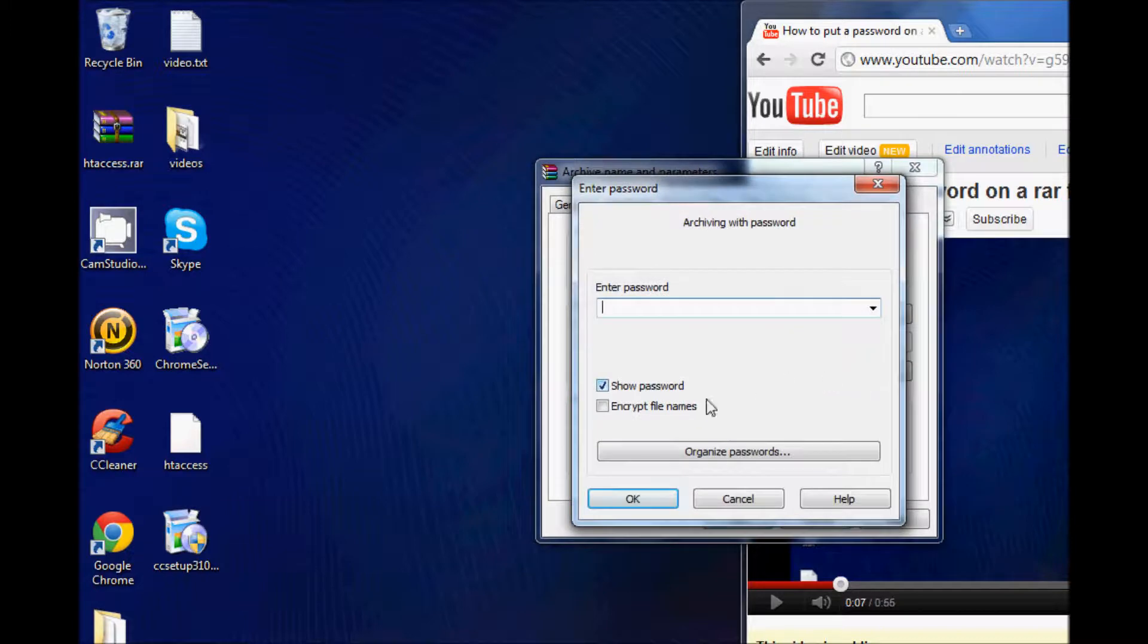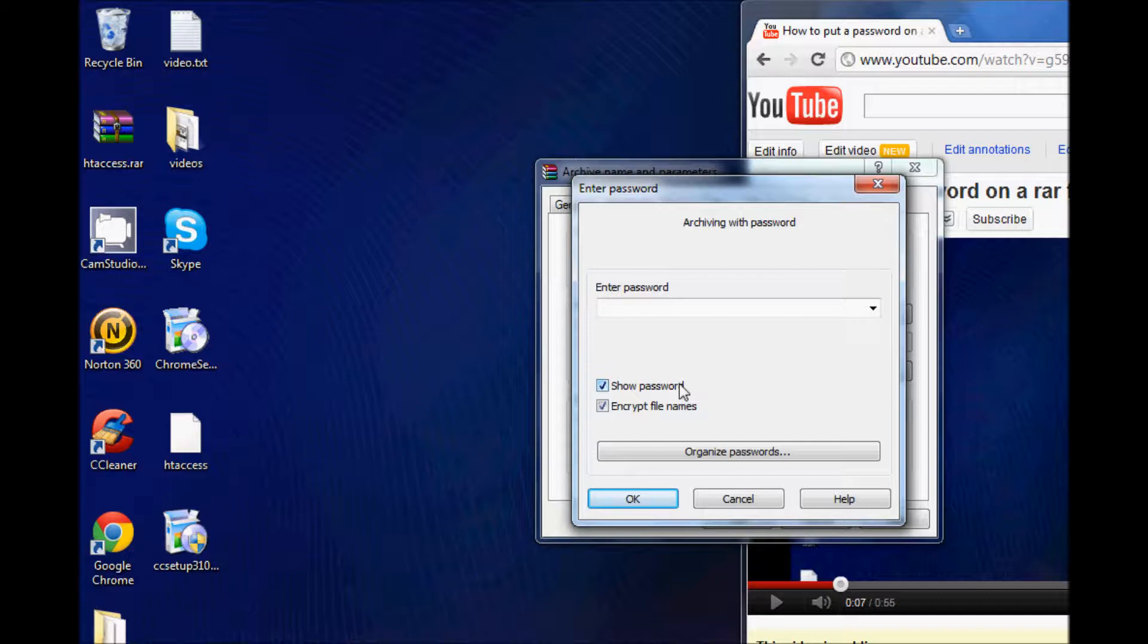and then click on Encrypt File Names. This will ask for the password when you actually open the file, so just enter a password,